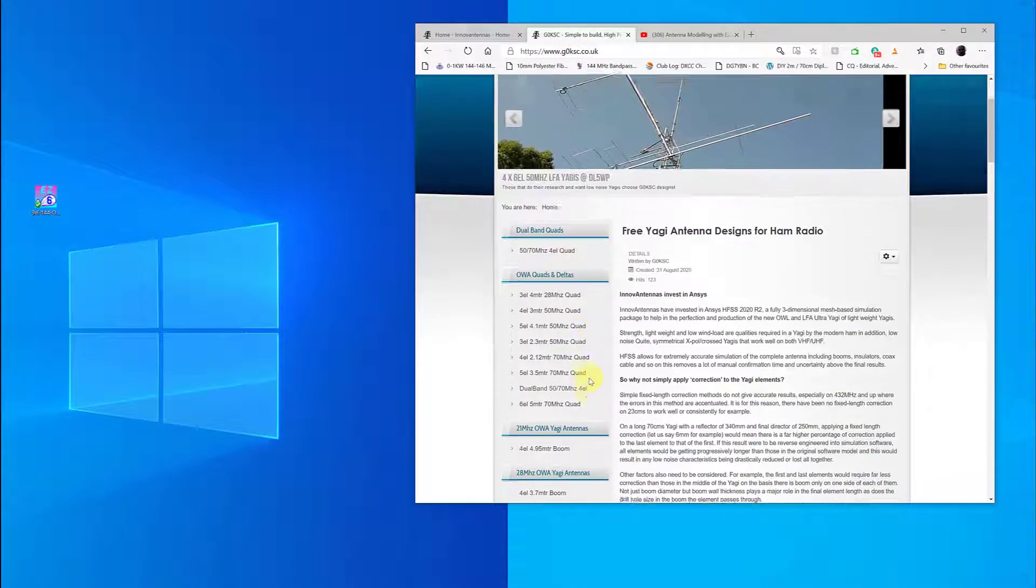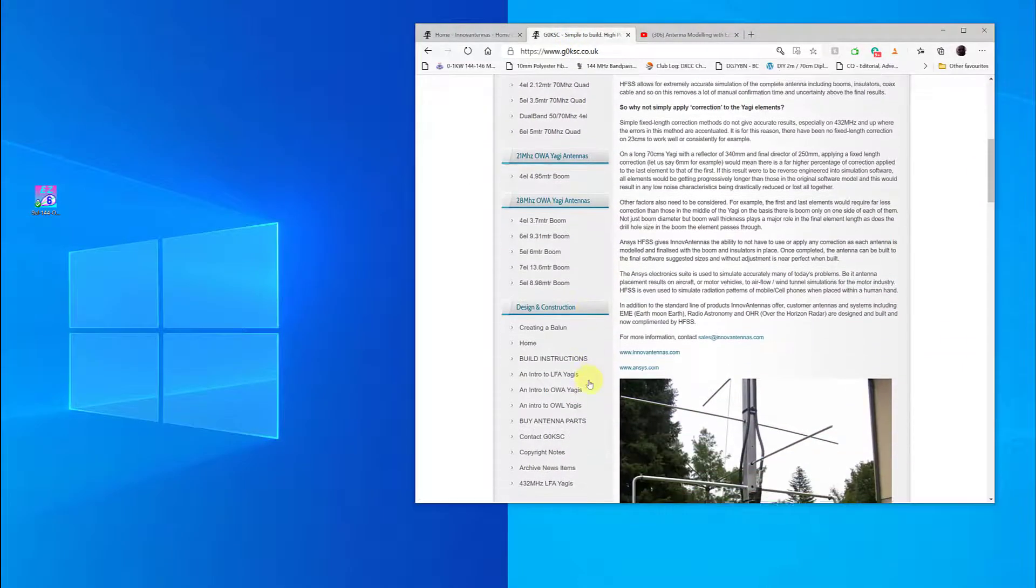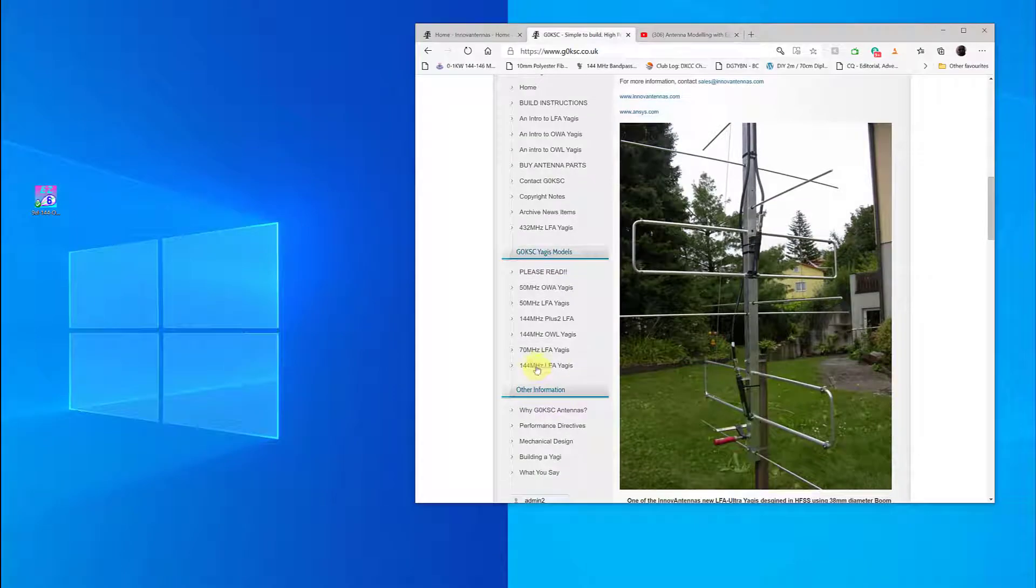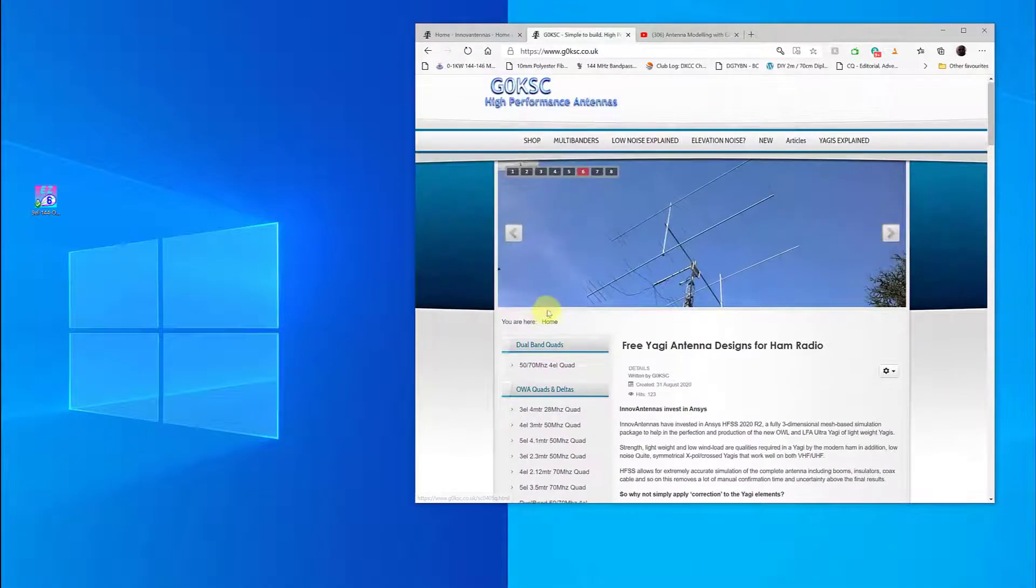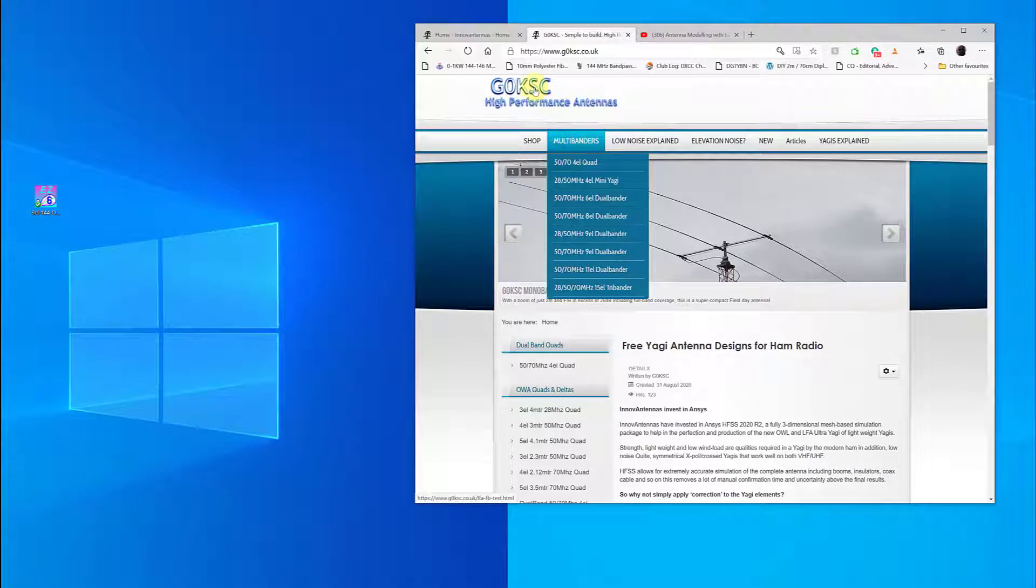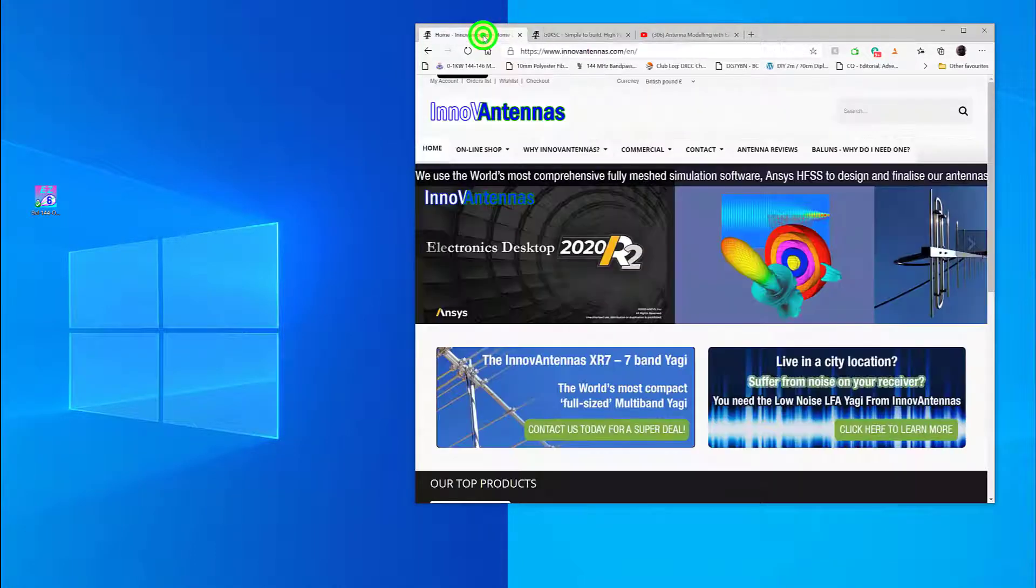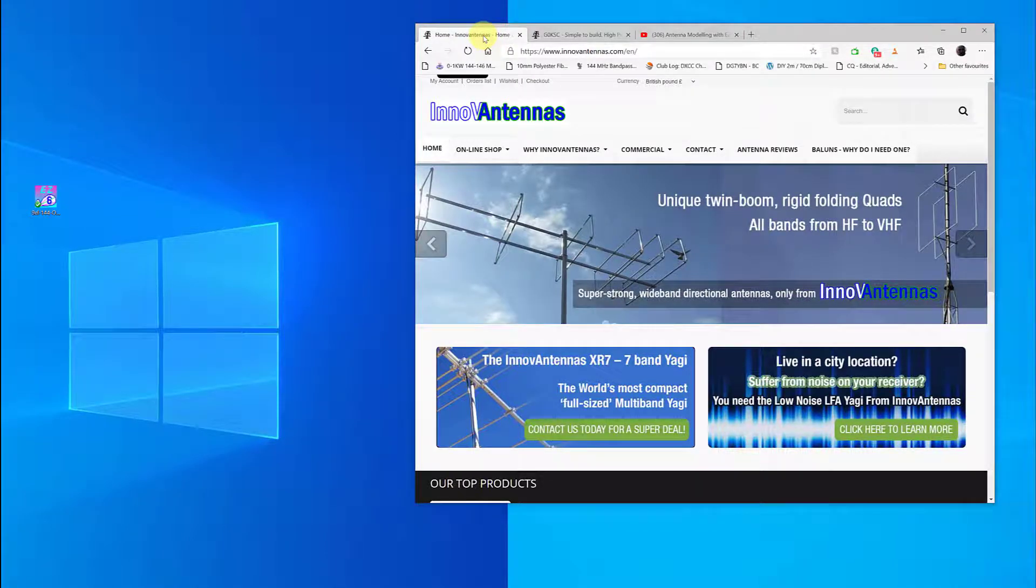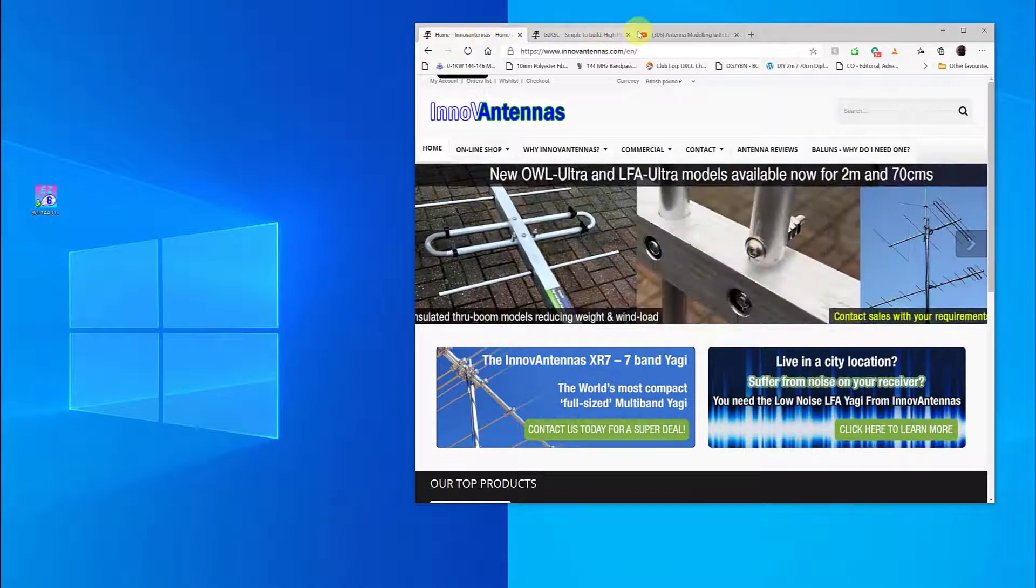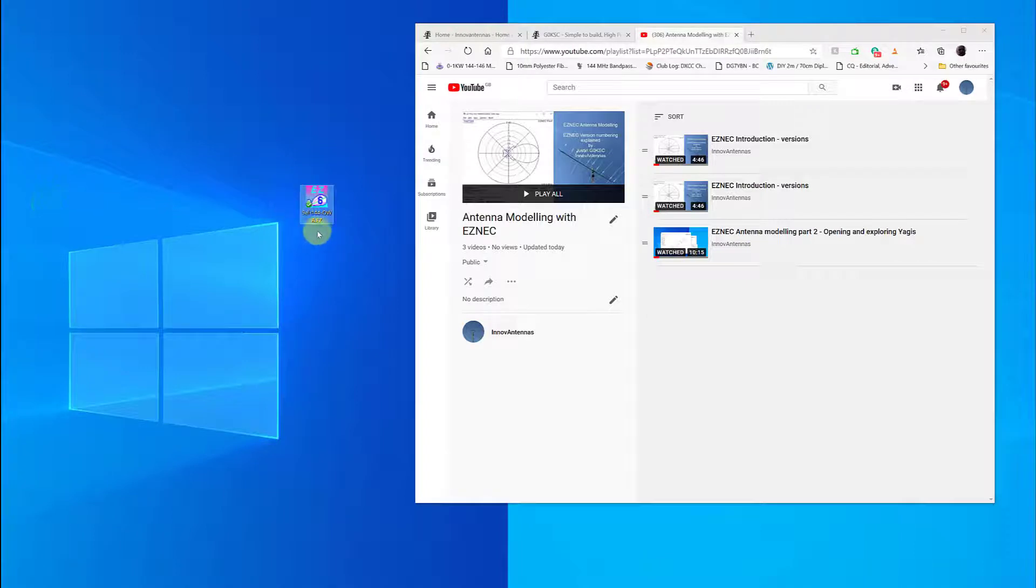First off, the G0KSC site is here at G0KSC.co.uk, and as you can see there's a number of designs which can all be replicated within EasyNAC. These are my early work, and more recent work is available through my commercial website Innovantennas.